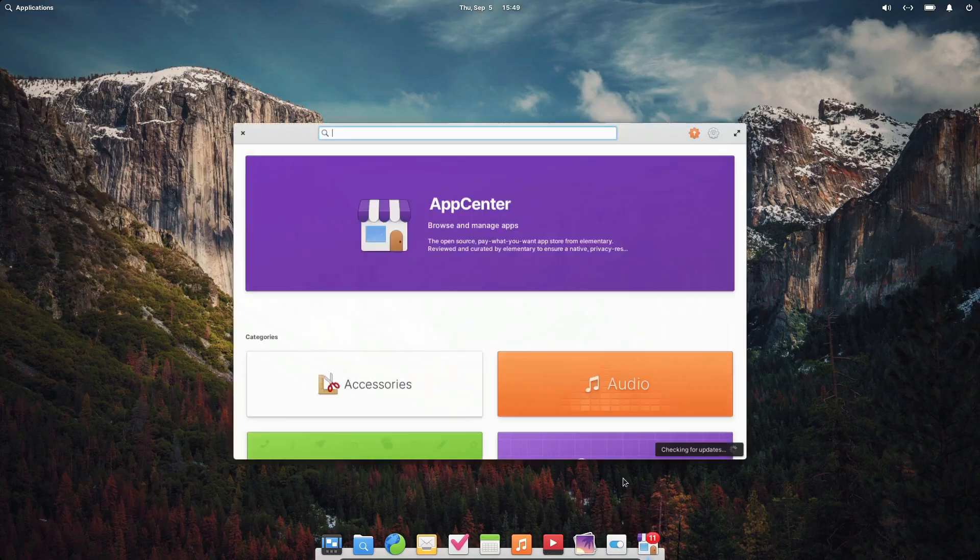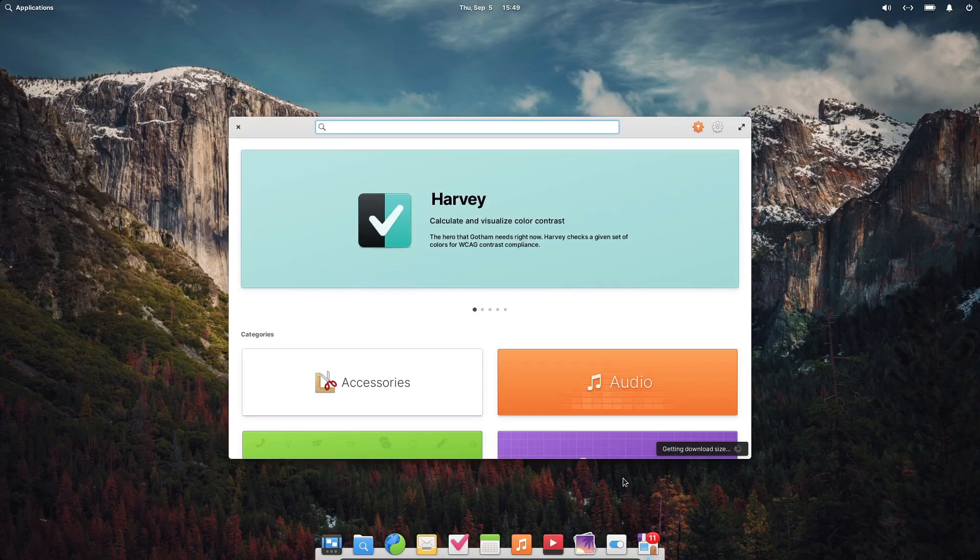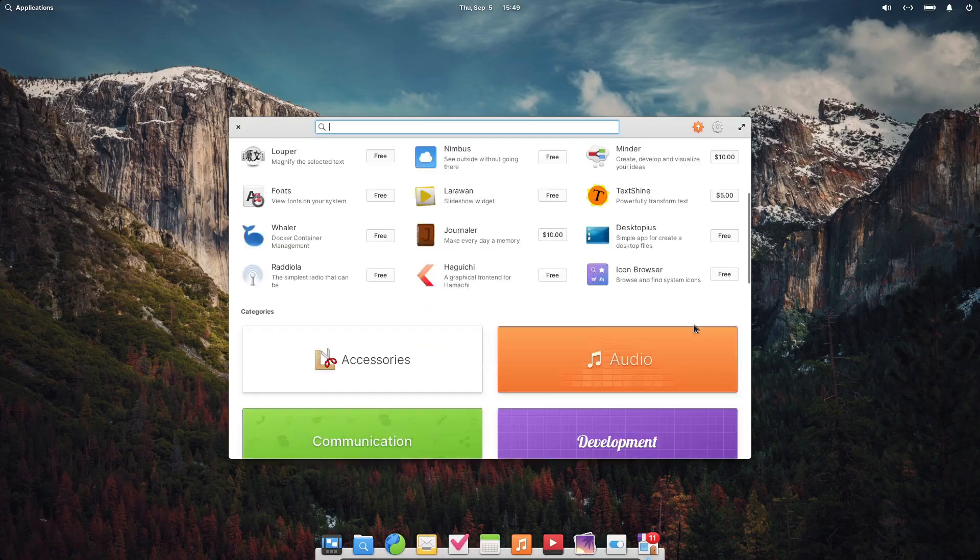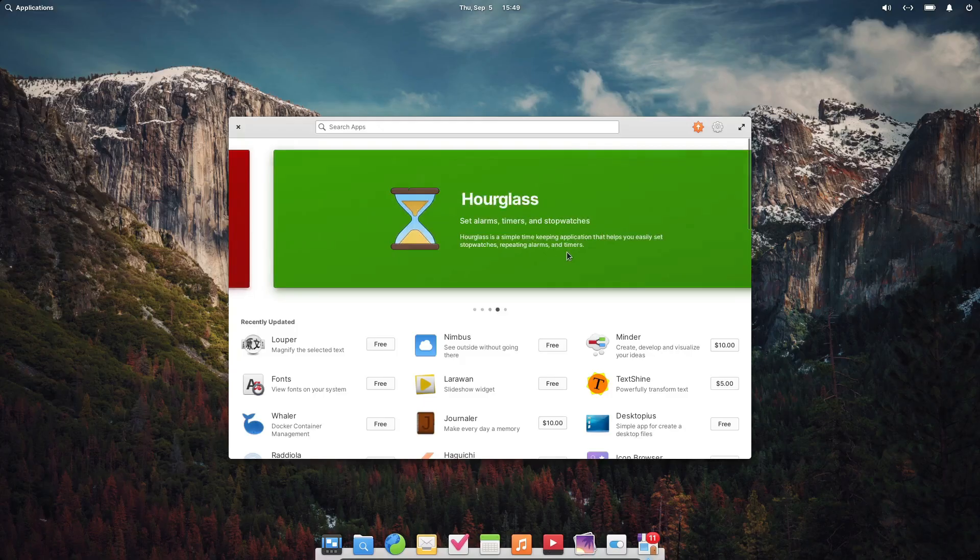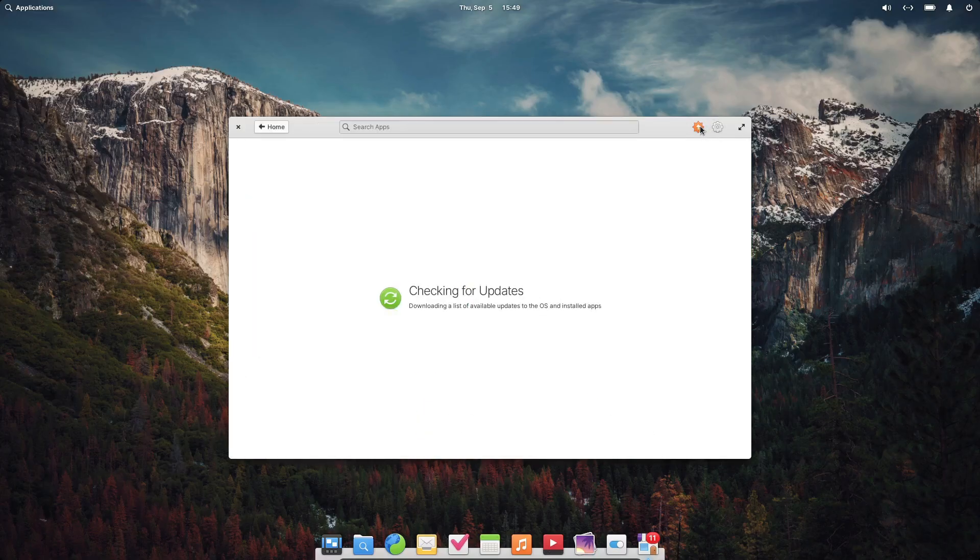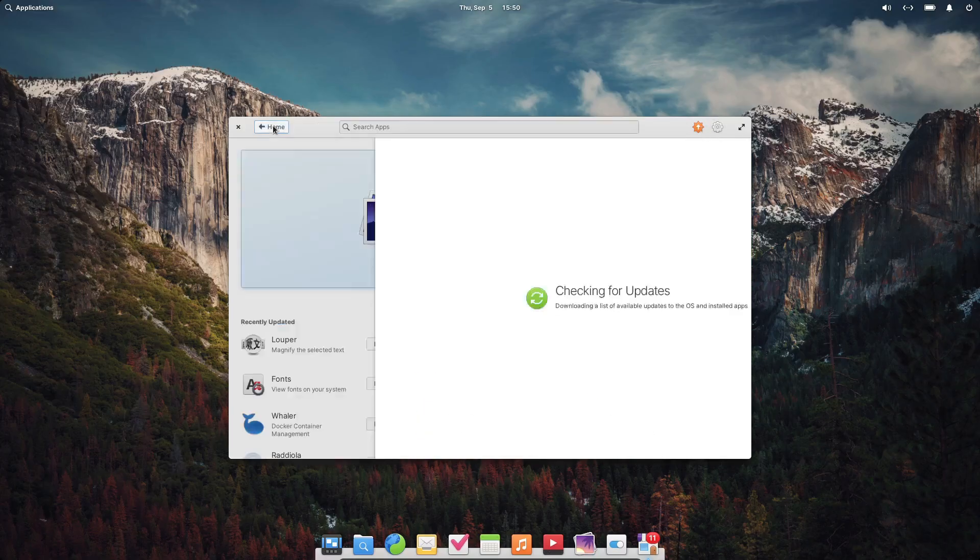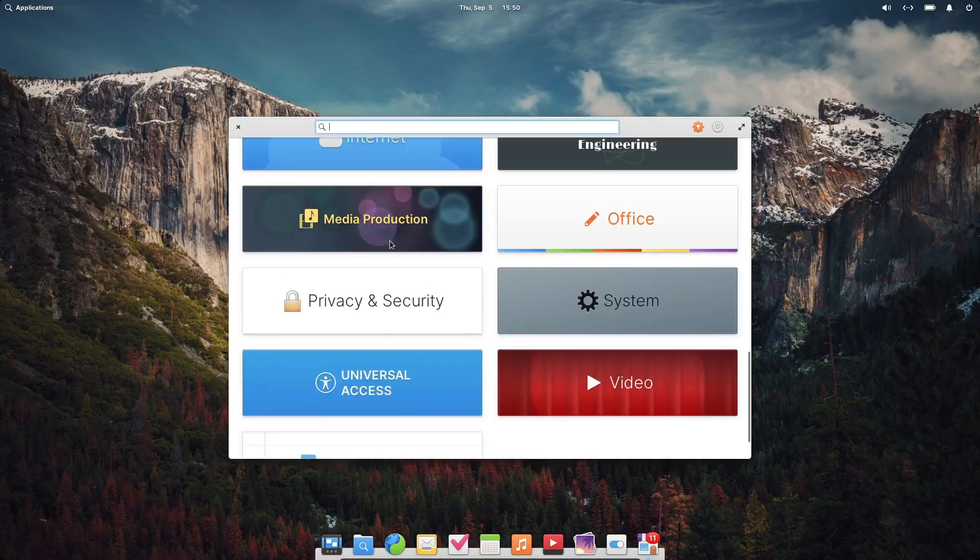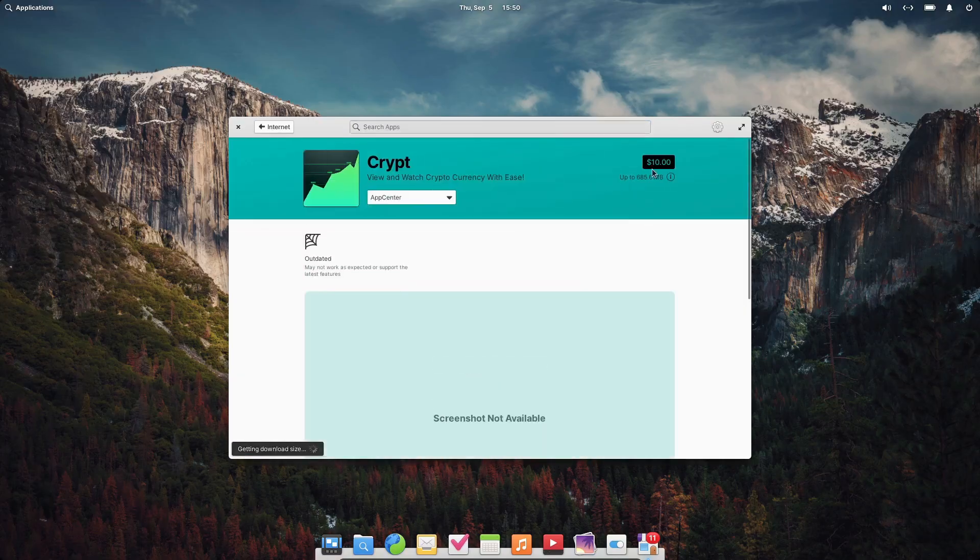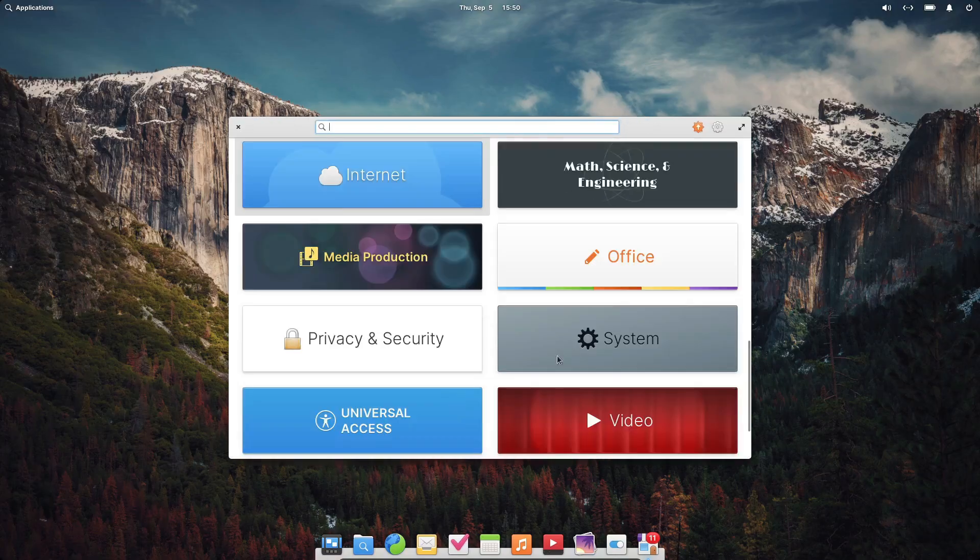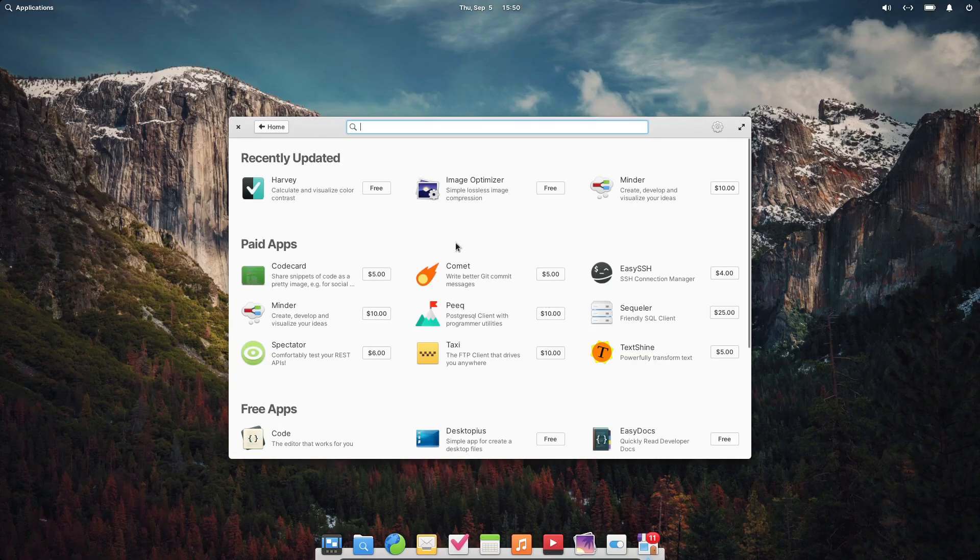But here's the thing. Elementary OS isn't trying to cater to power users or tinkerers. It's designed for people who just need an operating system that works and lets them get things done without fuss. It's like a no-frills office space. Everything you need is there, and it's all organized in a way that makes sense. If you're someone who wants a clean, straightforward computing experience, Elementary OS could be exactly what you're looking for.